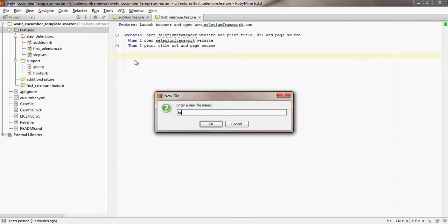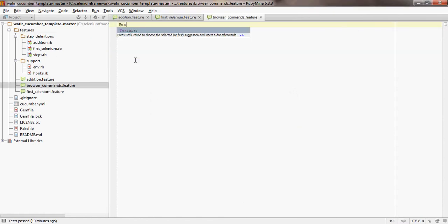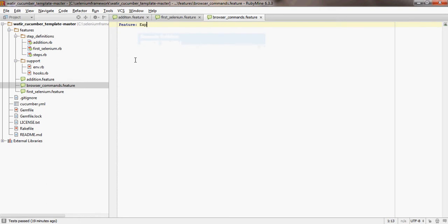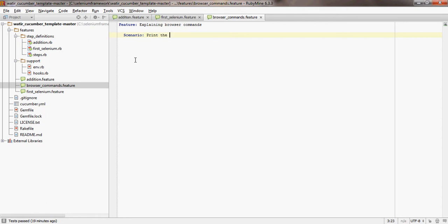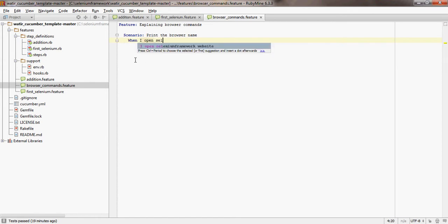I'd like to call this 'browser commands'. I would like to give the feature description as 'explaining browser commands'. The first scenario I would like to do is print the browser name. I've already written the step 'when I open selenium framework website' in my previous examples and first selenium.feature videos.